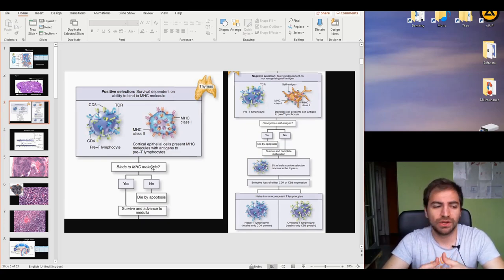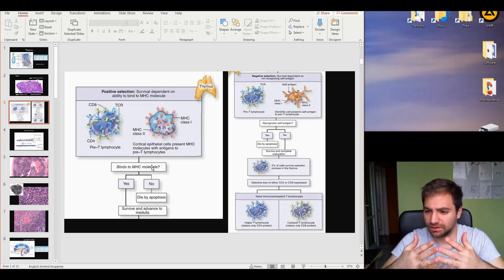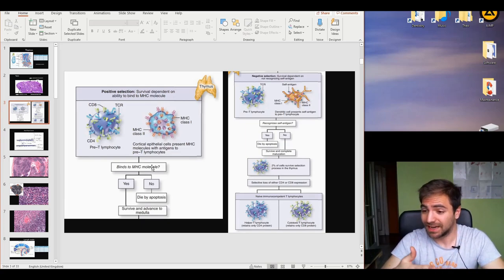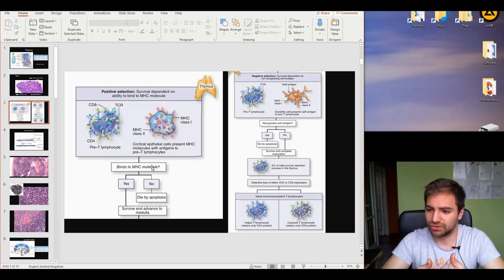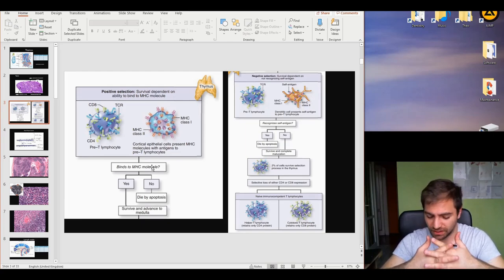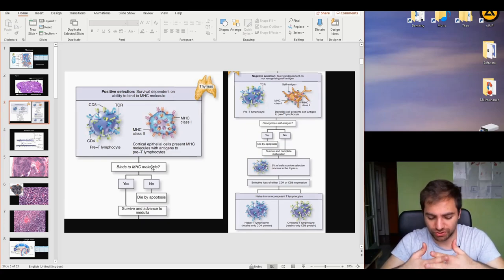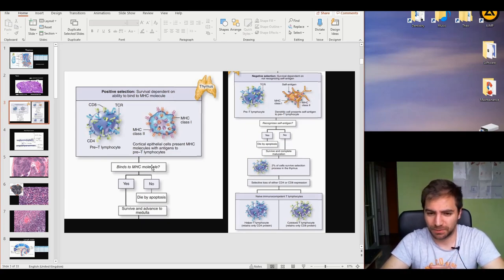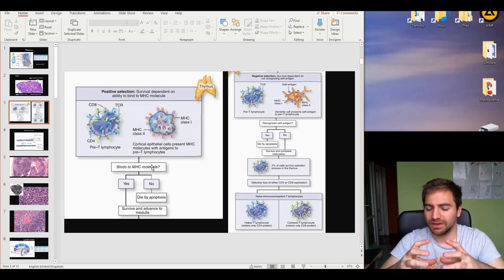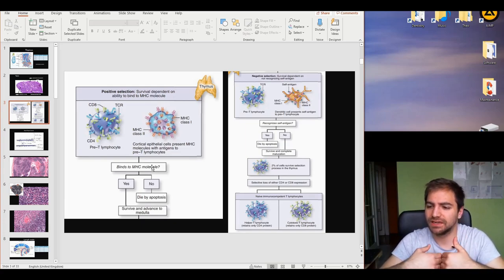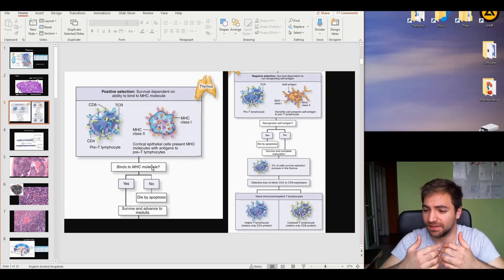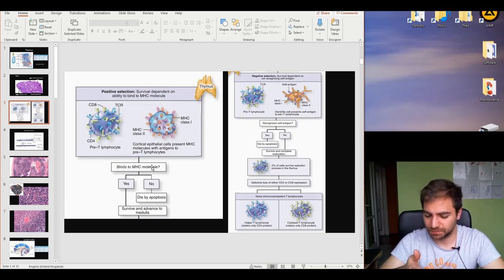The reason this is such an important criterion is that MHC molecules are the ones that present antigens — self-antigens and foreign antigens. If the T cell is unable to bind to the MHC molecule, then it is useless, because it cannot produce any result from the activation of the adaptive system. So the cell dies by apoptosis. The cells that survive and can bind to the MHC molecule then progress to the second phase: negative selection, which takes place in the medulla.